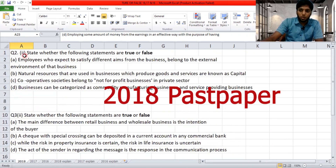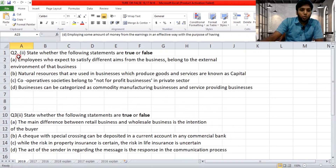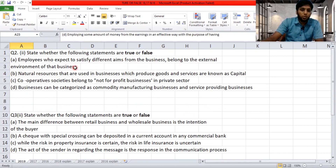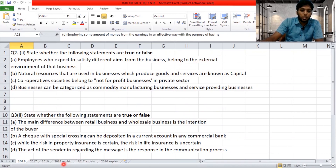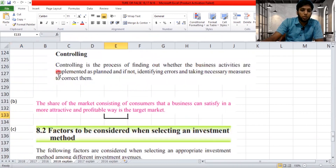Question number two, Roman numeral two: state whether the following statements are true or false. 'Employees who expect to satisfy different aims from the business belong to the external environment of the business.' You need to know: are employees belonging to the external environment or not? Let's move on to the explanation.